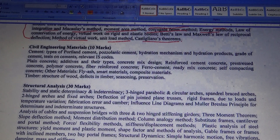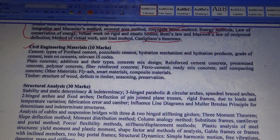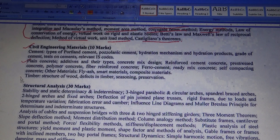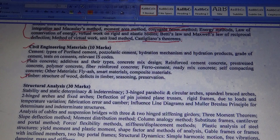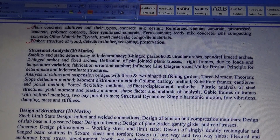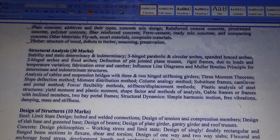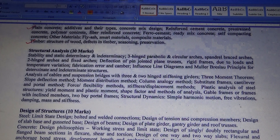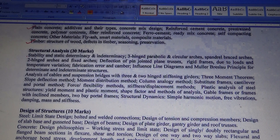Ten marks is from Civil Engineering Materials, covering all types of cement, plain concrete, and timber.